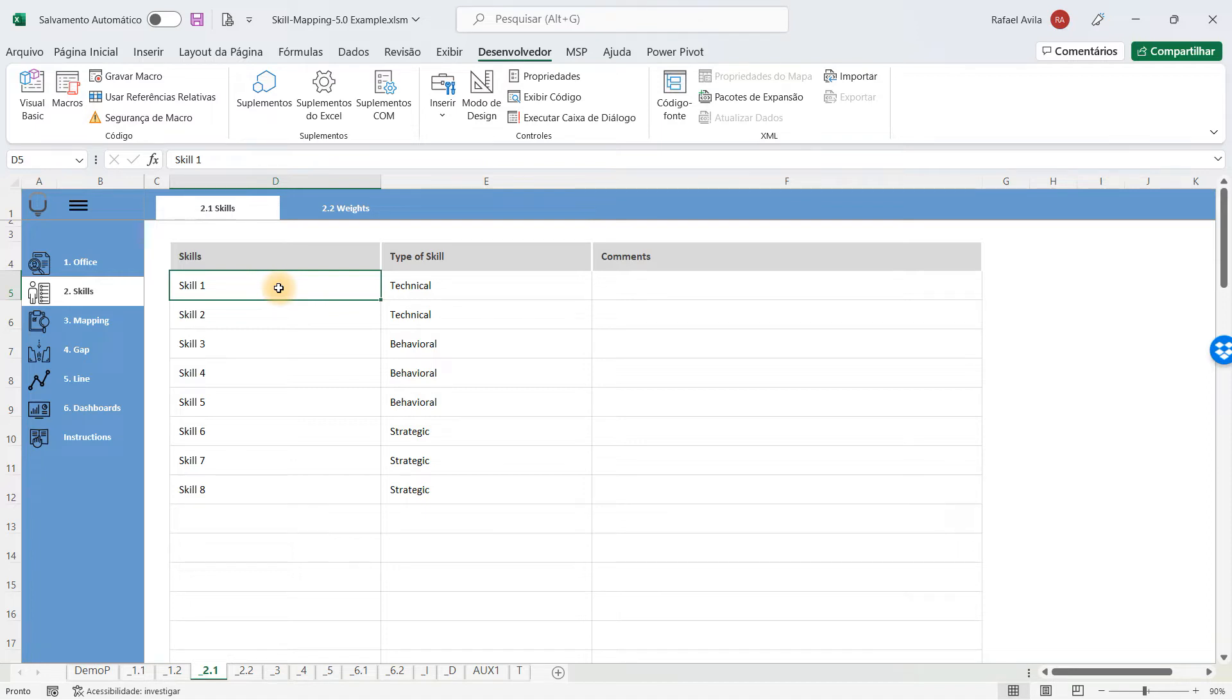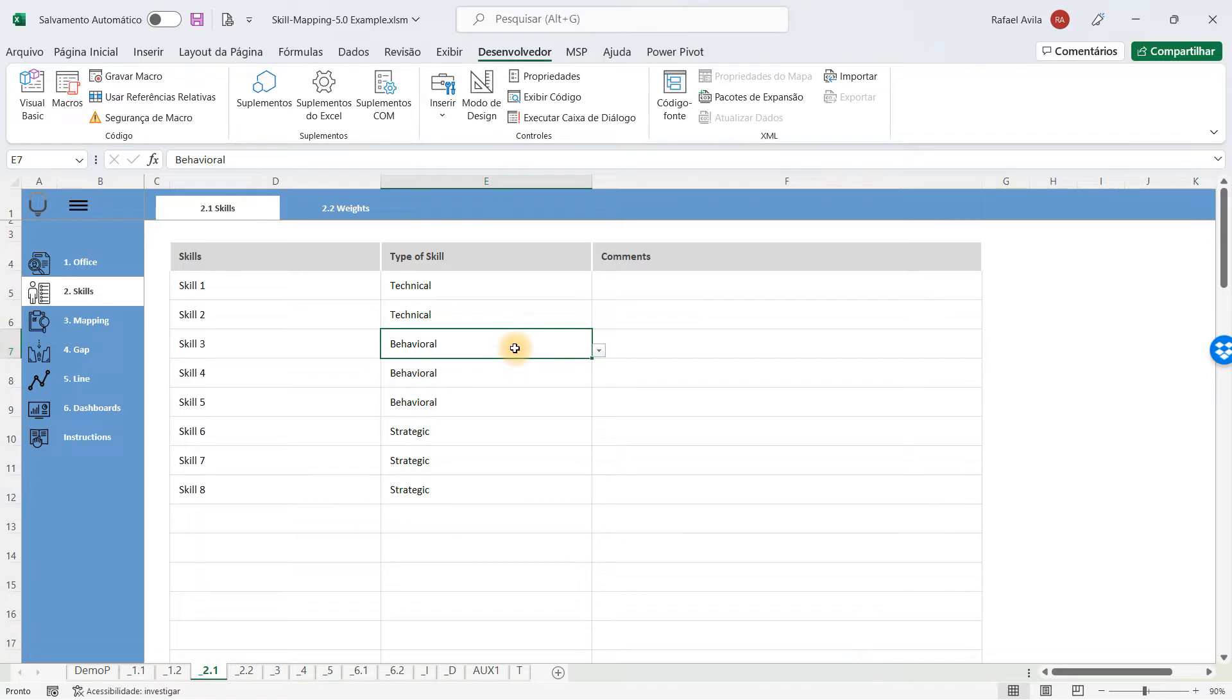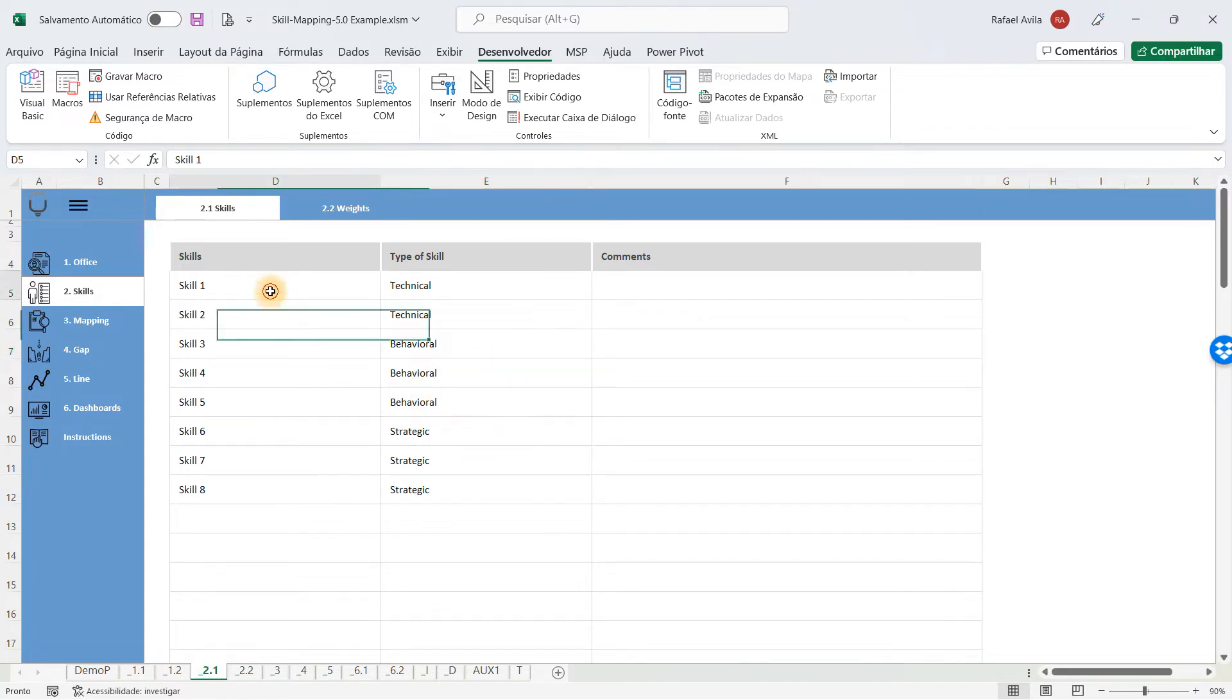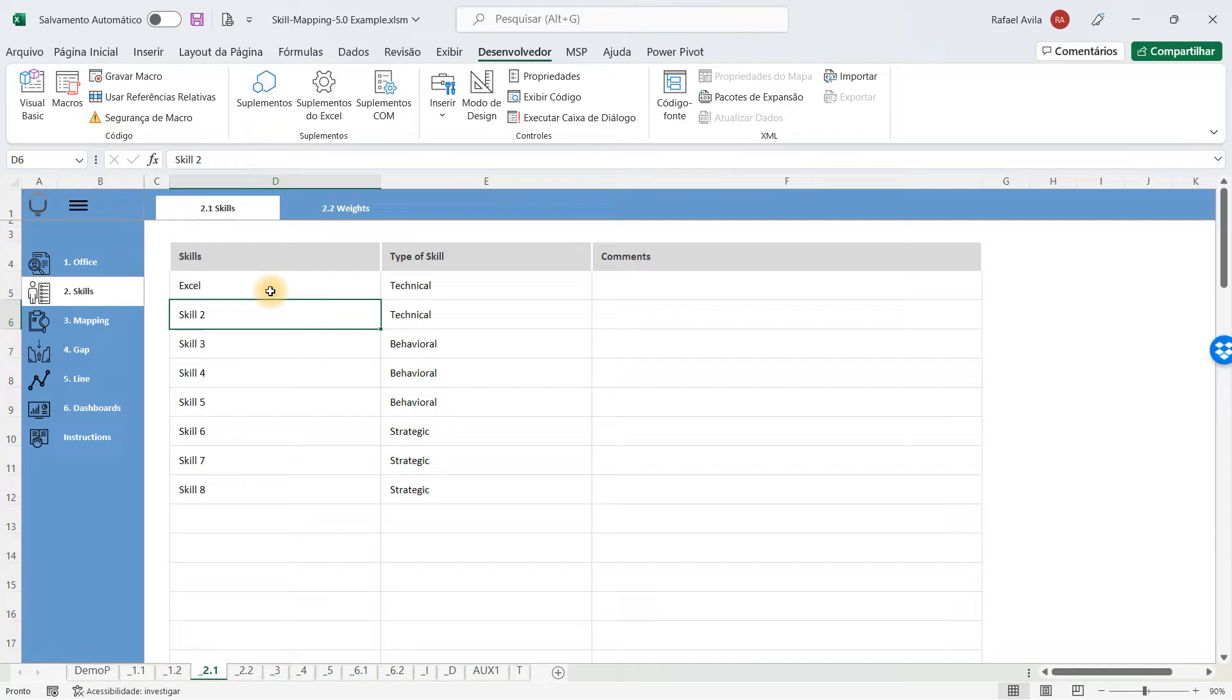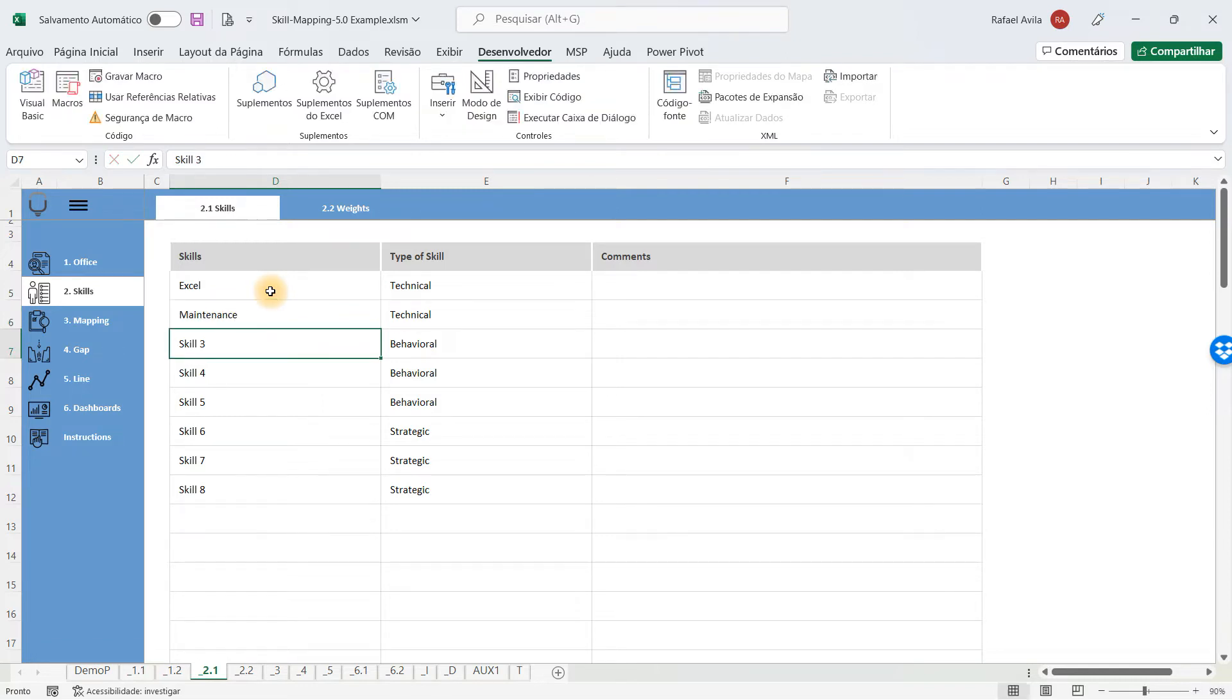As an example, you have technical skills, behavioral skills, and strategic skills. Let's think of a technical skill. If you use Microsoft Excel, Excel could be a technical skill. If you work in a company that has to do the maintenance of engines, you have maintenance as a technical skill.